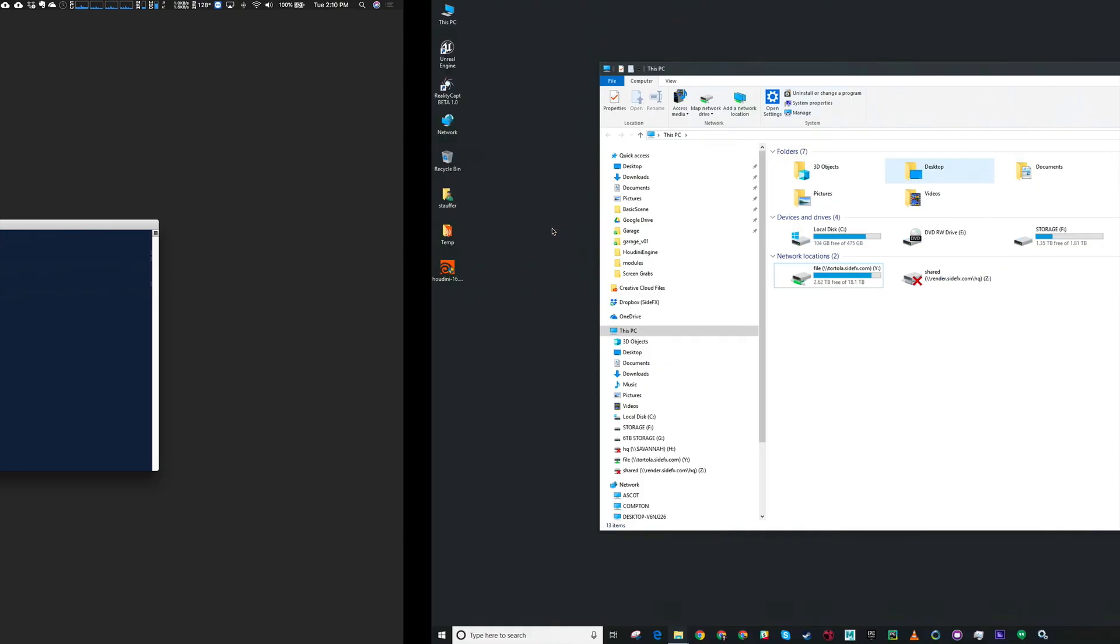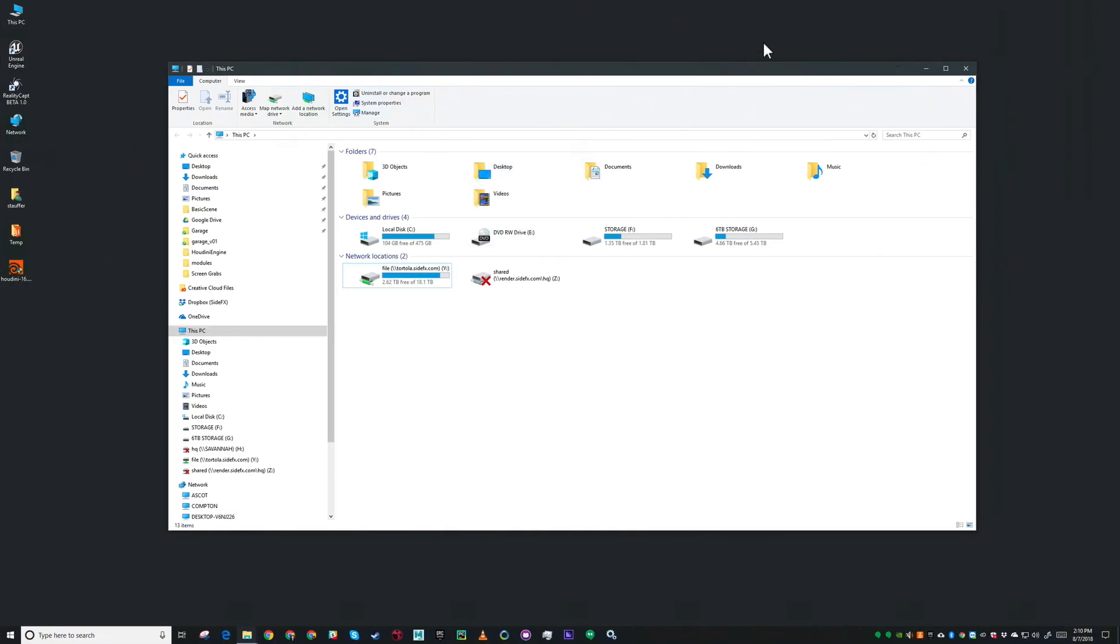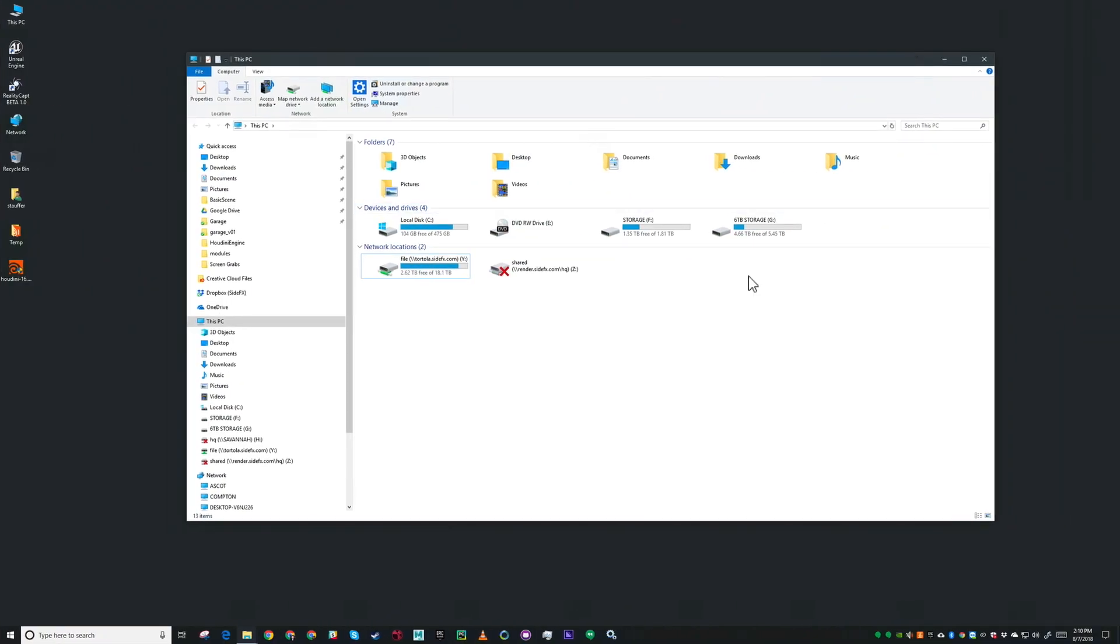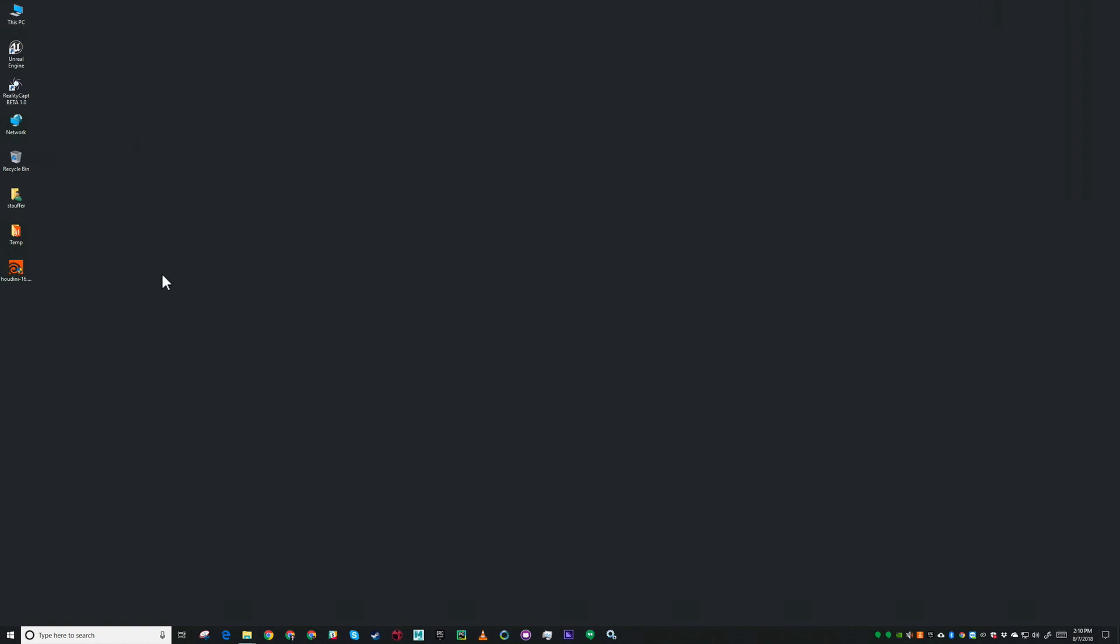I've logged into this Windows machine here that is going to act as my HQ server and HQ client. So let's get started by installing a fresh copy of Houdini.